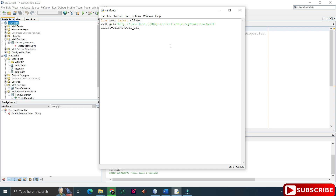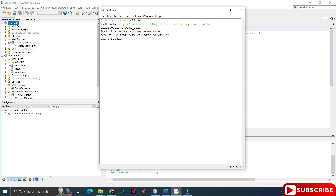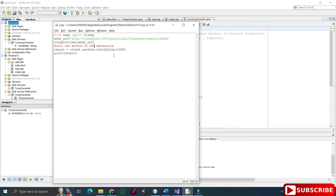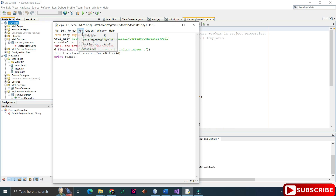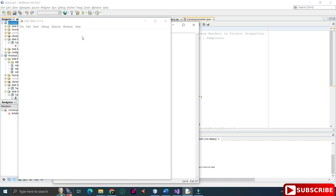After that, I'm creating a zeep client object. Then I'll call the method from my web service — the 'Currency Converter' method. I'm taking the INR amount as input from the user, or you can directly pass a value to be converted to US dollars. I pass the variable and call the method. Running the program — it asks me to enter the currency, I enter it, and you can see the output. It's very simple code.